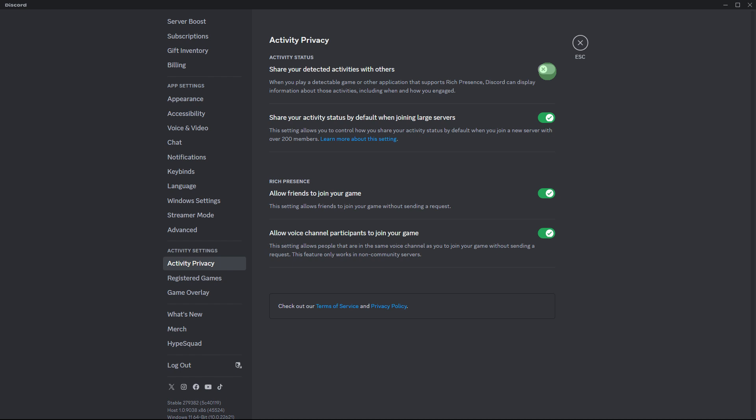By following these steps, you will disable Discord notifications related to a game activity while you're playing games, allowing you to focus on your gaming experience without interruptions.